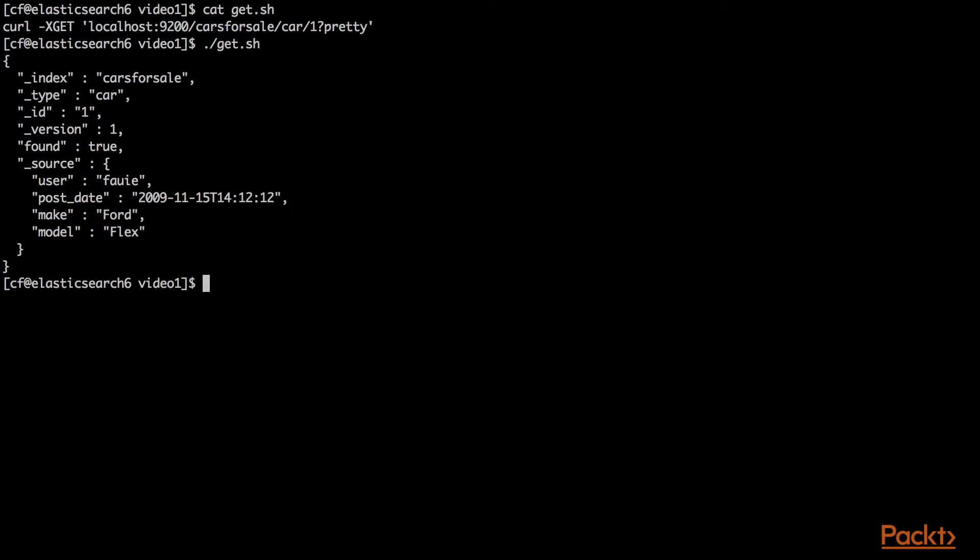We'll execute that and we'll get our Ford Flex. Here's a fun one - since I grabbed that ID created by Elasticsearch for the other car, let's see what happens.